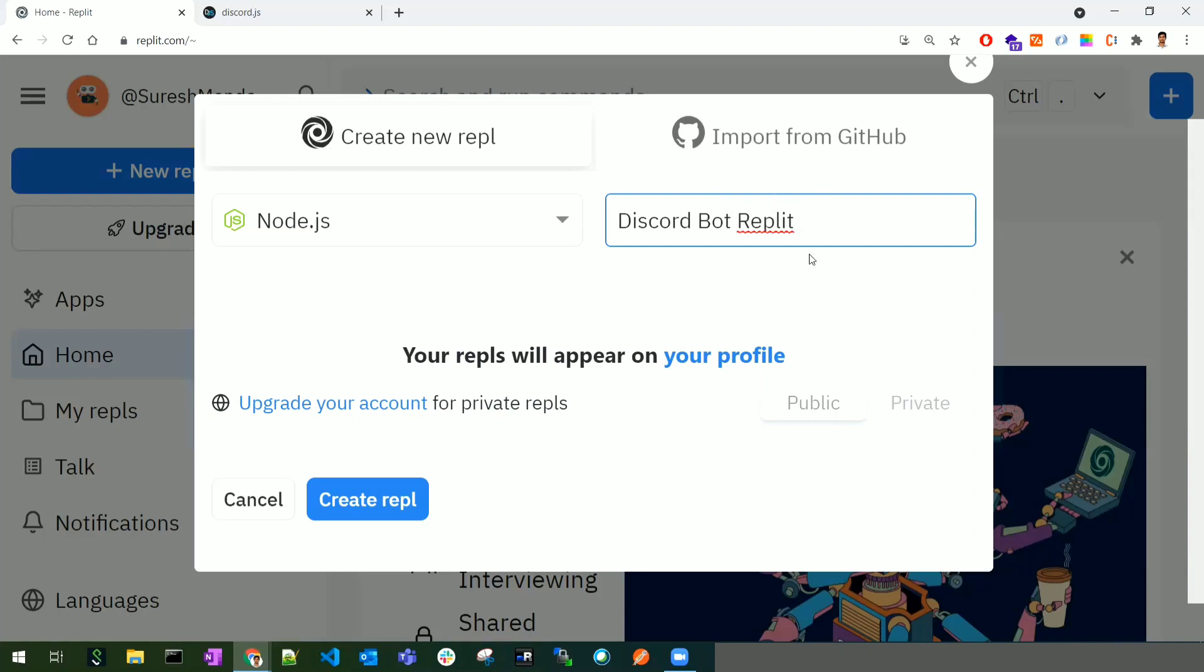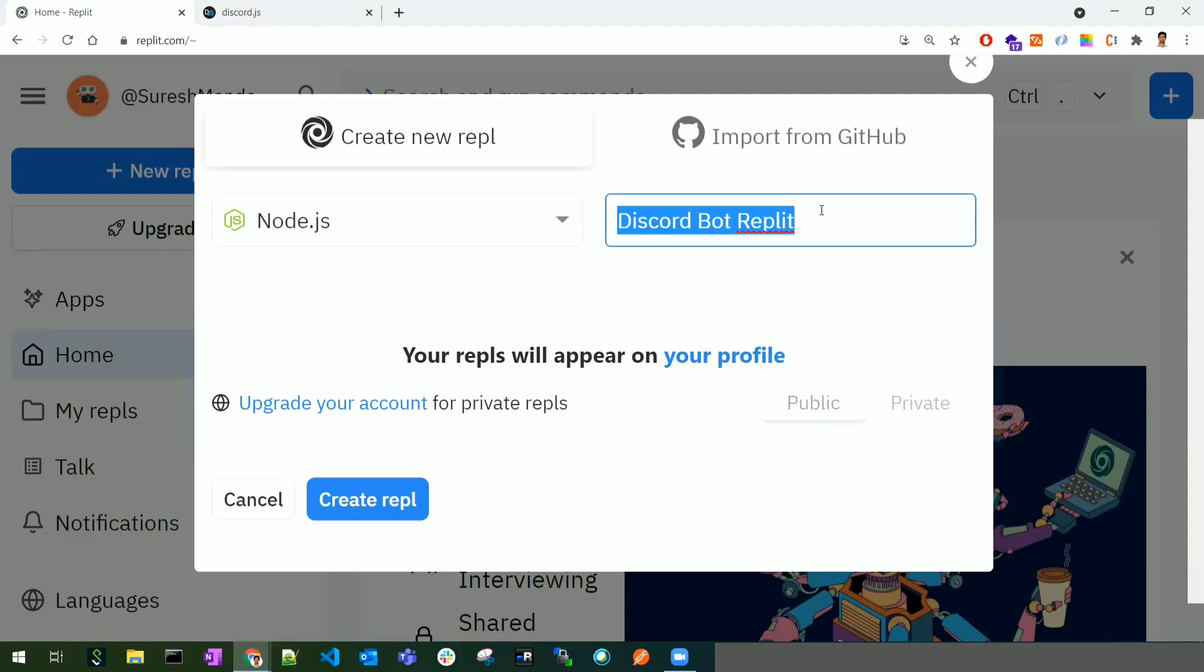I'm naming this 'Discord Bot Repl'. By default, all repls are public, so don't share or write any sensitive information like credit card details or passwords. You can also import from GitHub by using a GitHub link. For now, we'll create a new repl.